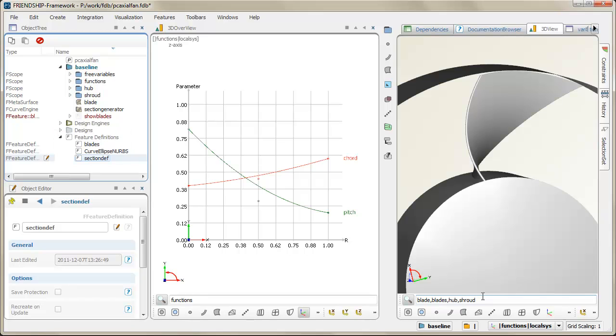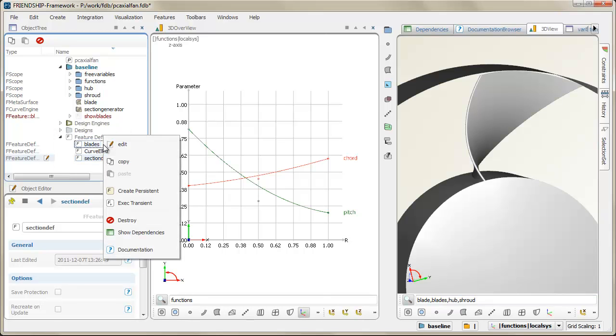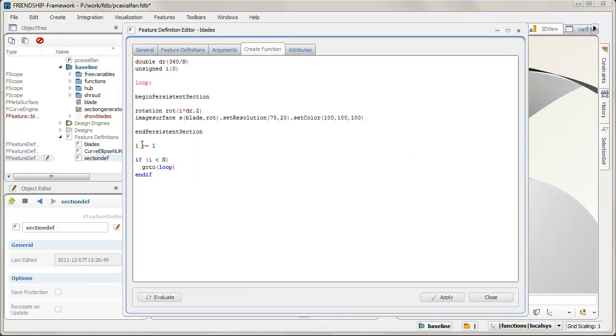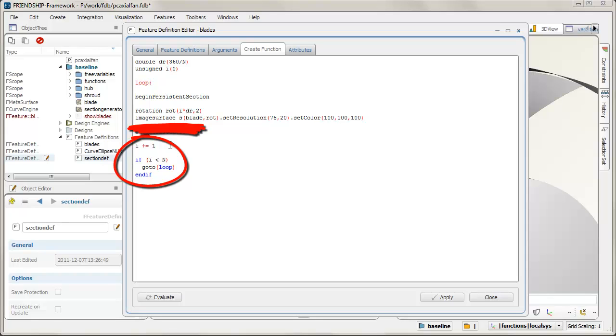By the way, in this example, feature definitions are also used for visualization of the remaining fan blades. Several image surfaces of the blade are created and rotated in a simple loop.